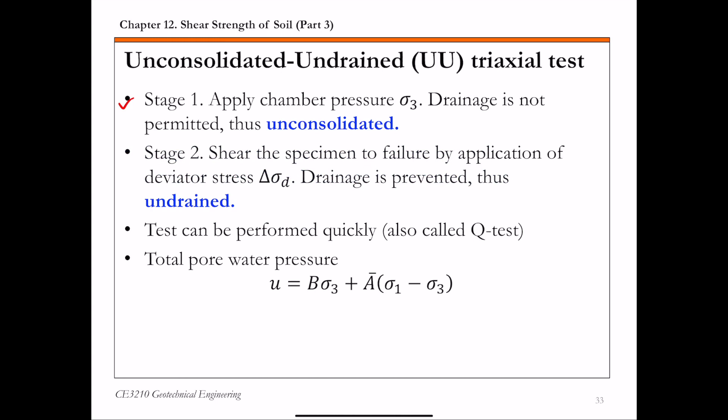In the second stage, you apply axial loading to shear the specimen to failure. This increase of axial load is the deviator stress, delta sigma d. In this shearing stage, drainage is also prevented — you keep the drainage closed — and thus you're shearing the specimen to failure in undrained condition. So that's called an undrained triaxial test.